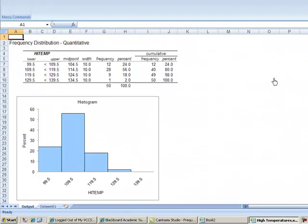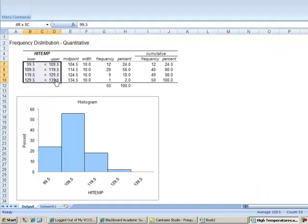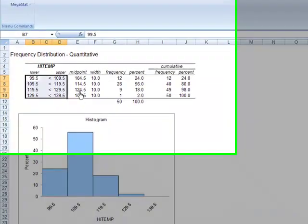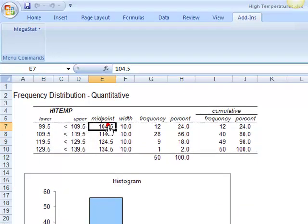Same workbook, but a new sheet. It will go ahead and set your classes, determine your midpoints, calculate your frequencies.